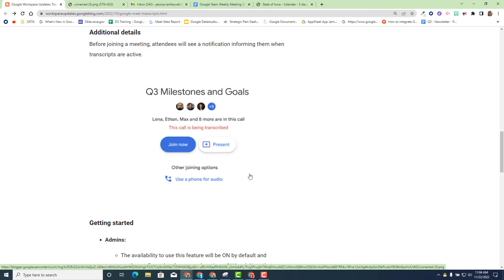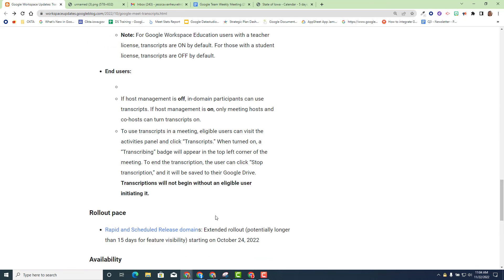Before I end this training video, I want to give you a few more tips and tricks regarding transcription in Google Meet. If you join a Google Meet and the call is being transcribed, you will get the same red text appear when you're ready to join, giving you an indicator that the call is being transcribed — very similar to when you join a call that's being recorded. Make sure you check out the additional resources posted below to get more familiar with this transcription availability in Google Meet.